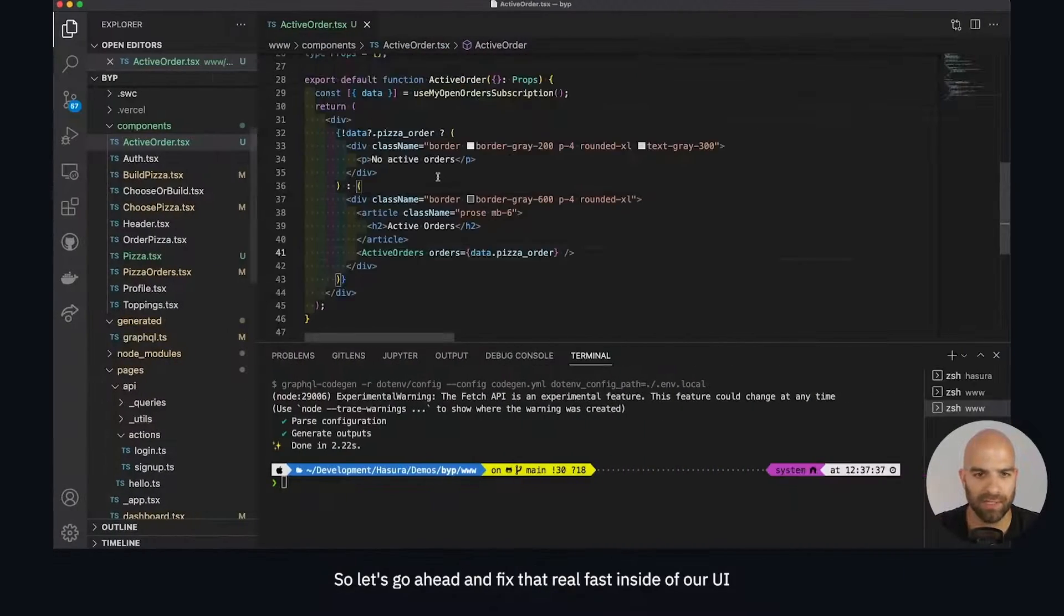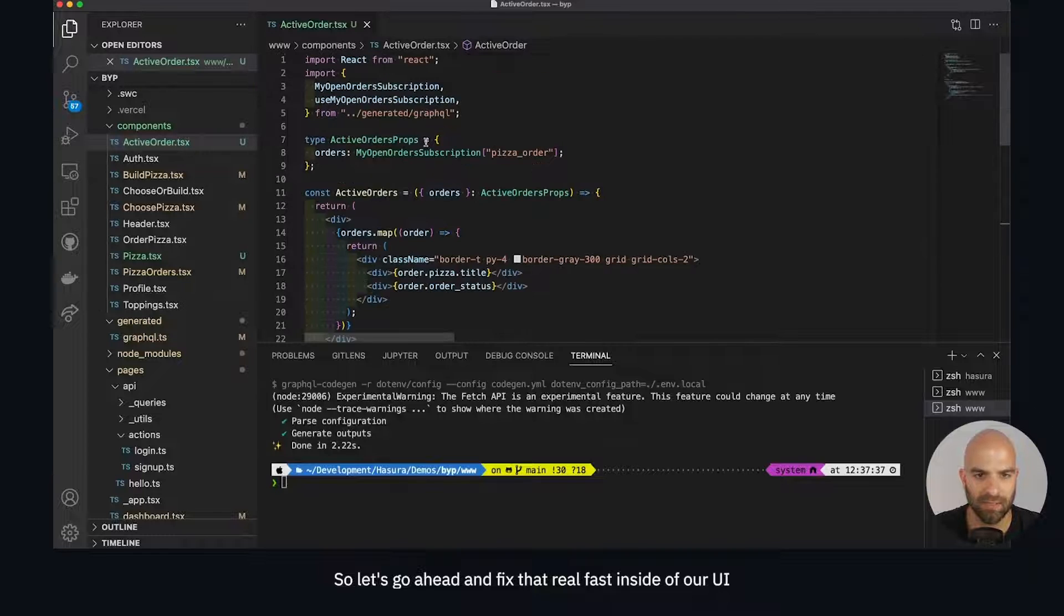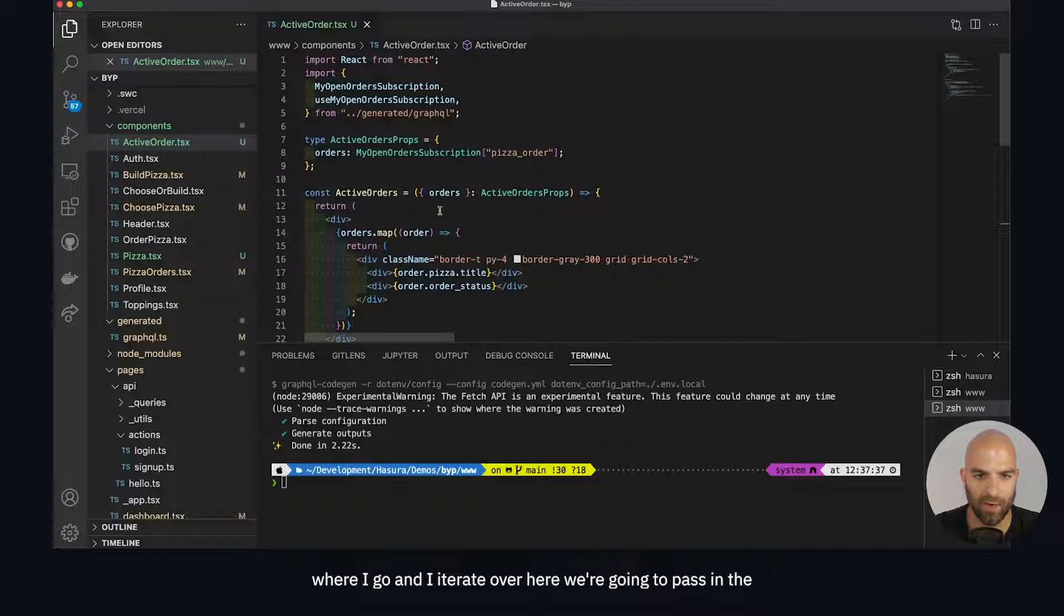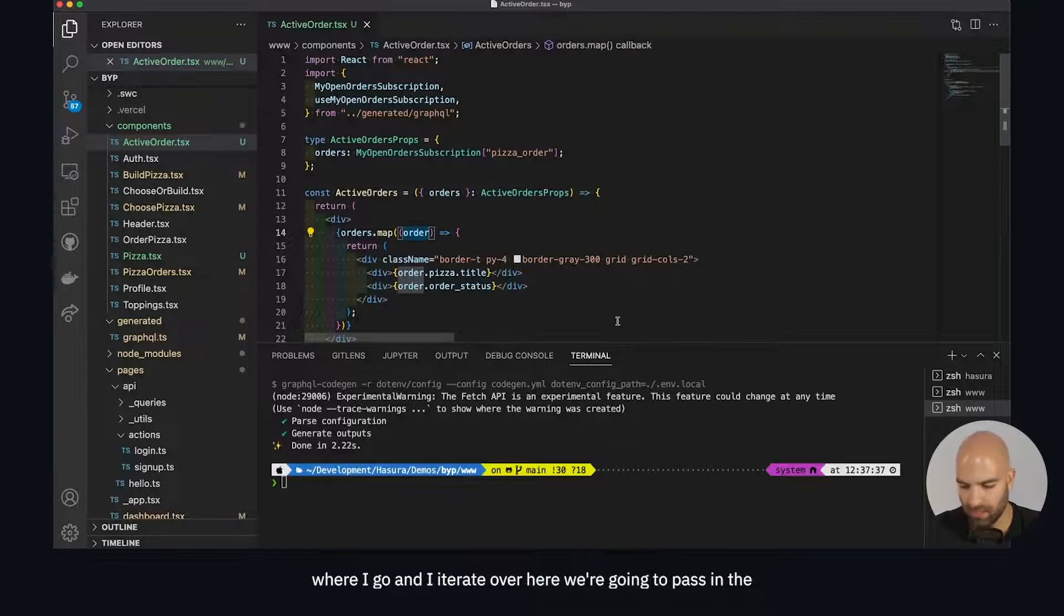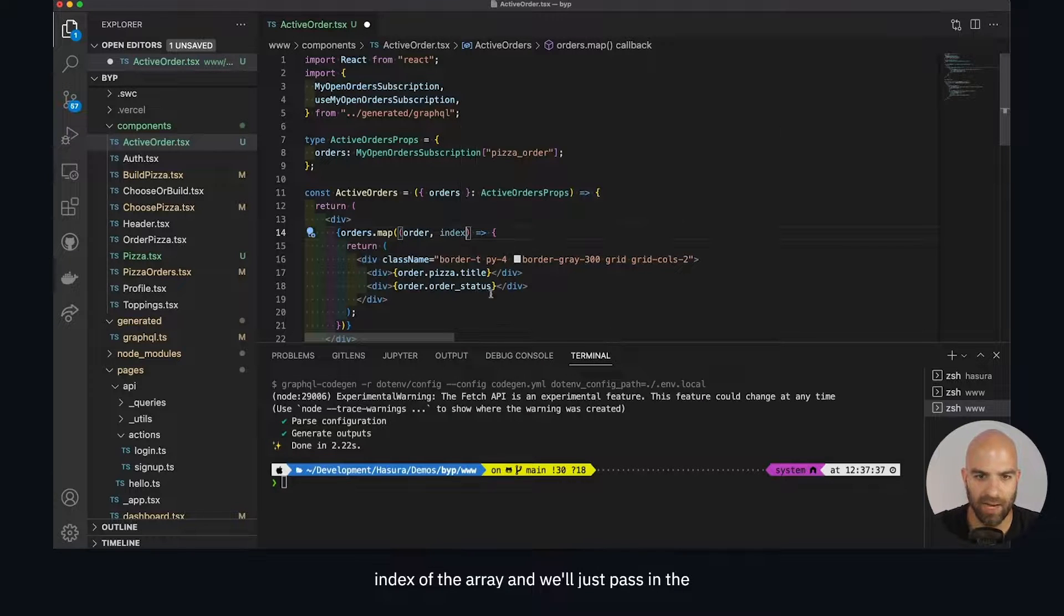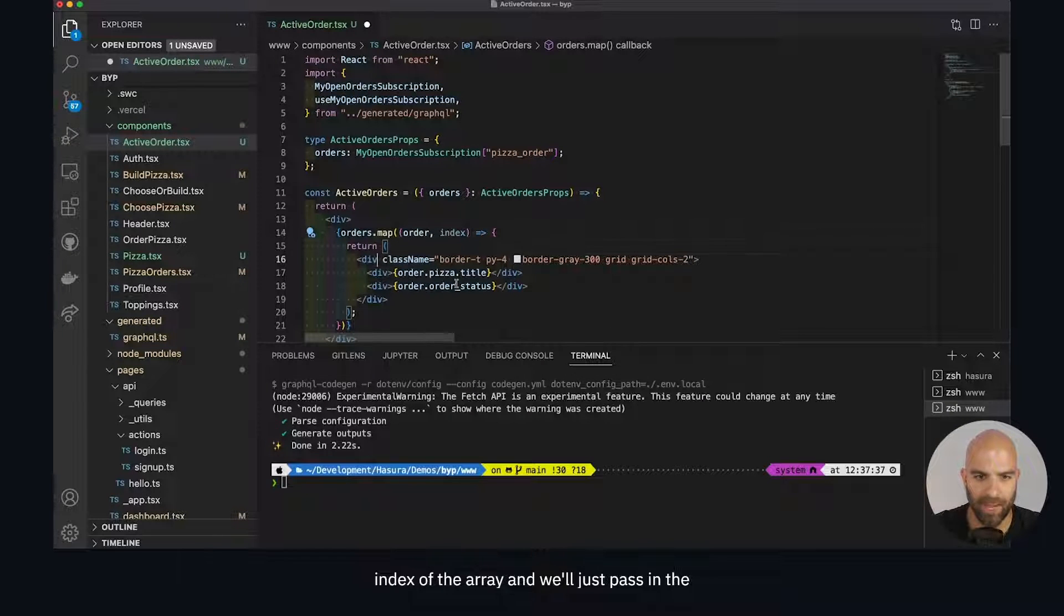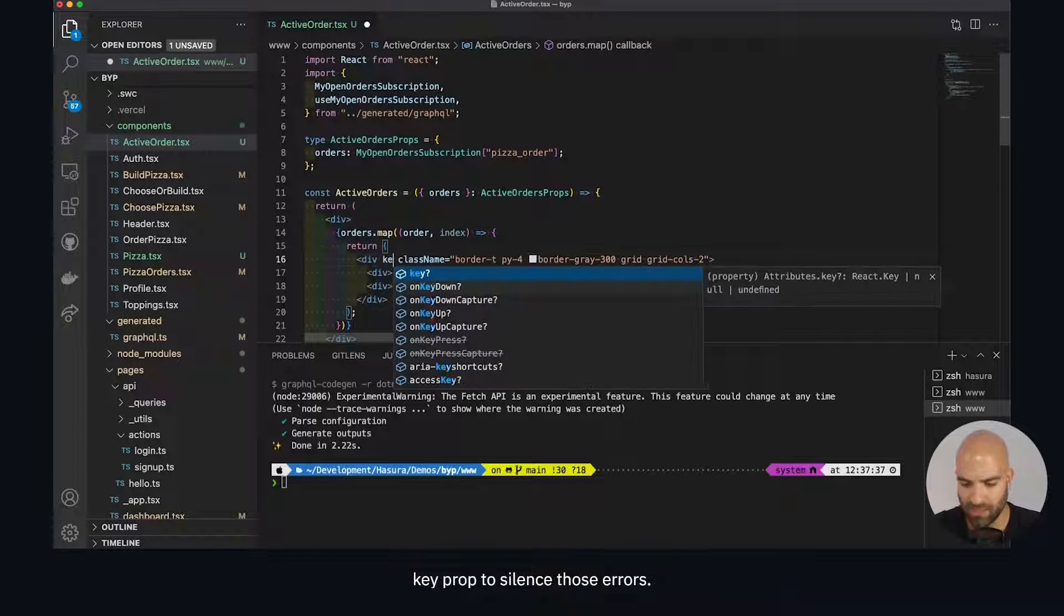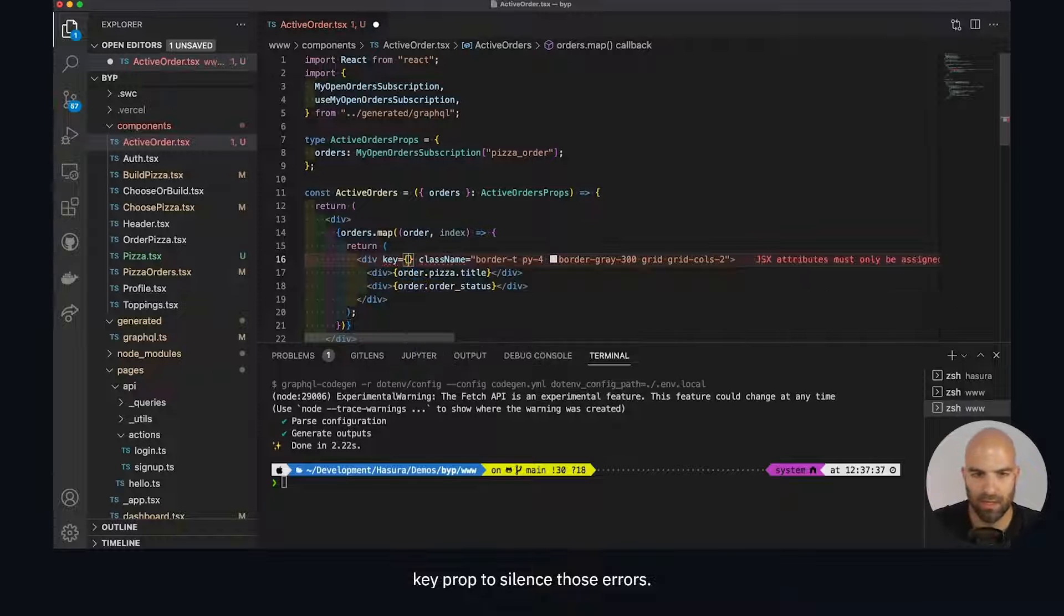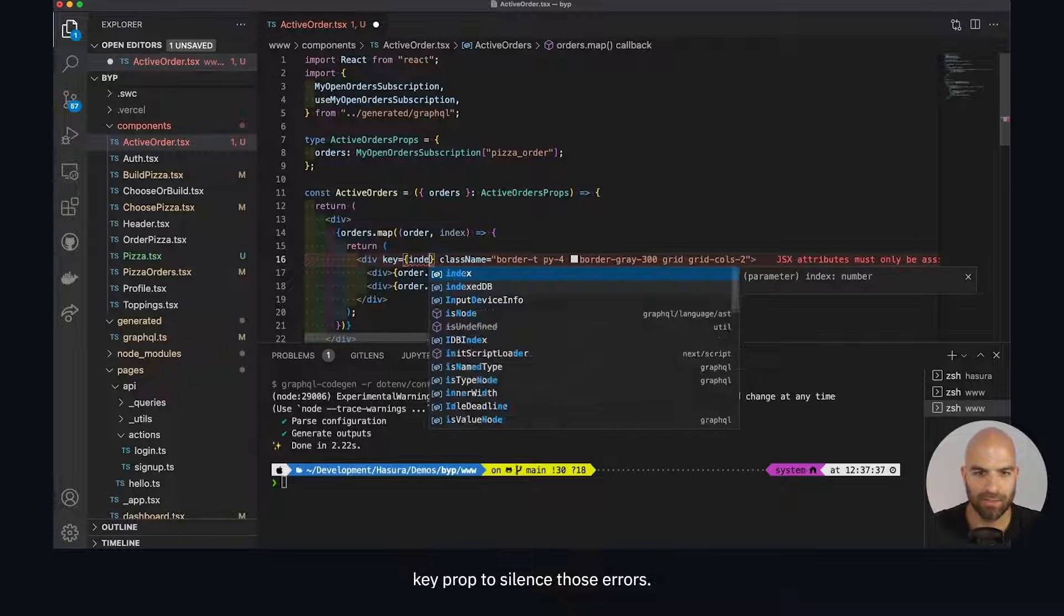We can see that I have forgotten the key property here, so let's go ahead and fix that real fast inside of our UI where I iterate over here. We're going to pass in the index of the array and pass in the key prop to silence those errors.